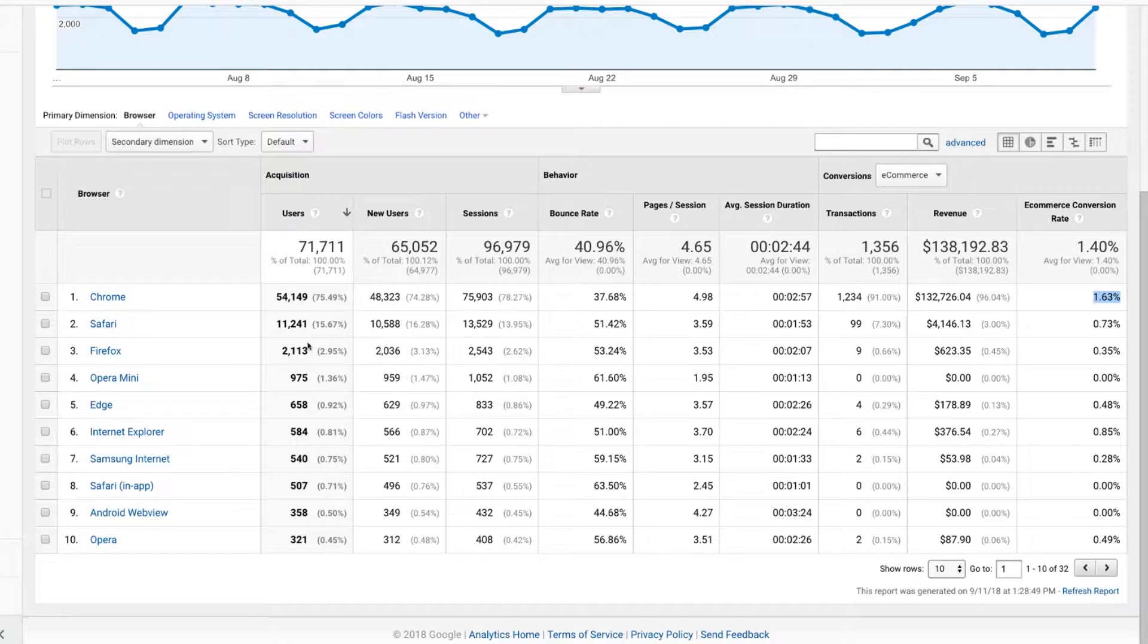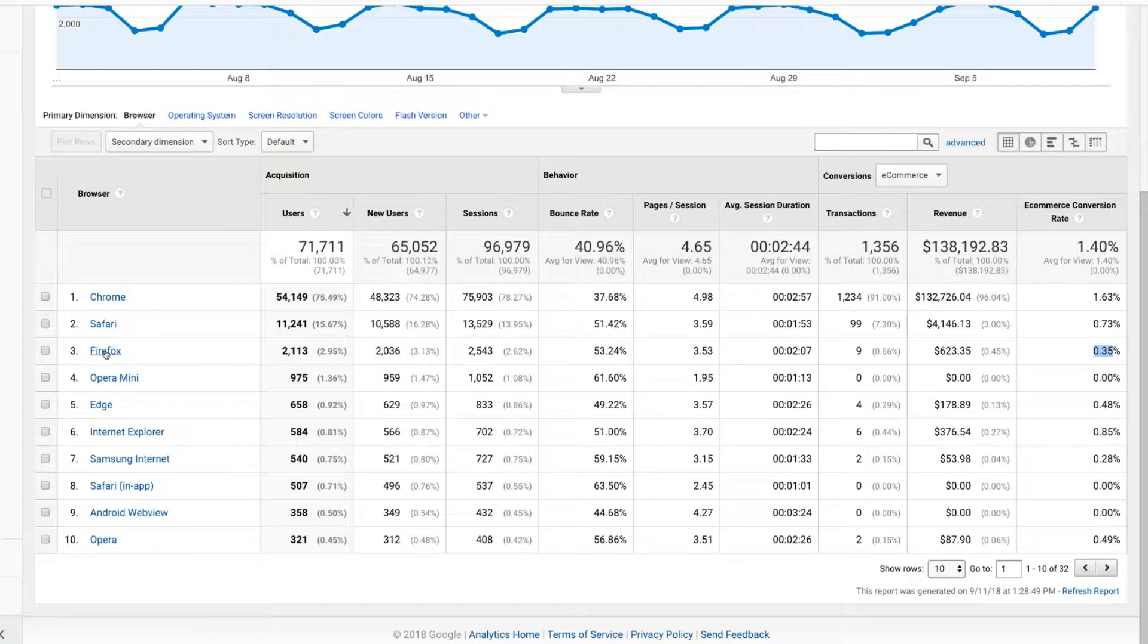I can see Chrome is actually sending out a pretty good e-commerce amount in terms of transactions and revenue and also is kicking in a pretty nice transaction rate. So 1.63% conversion rate. Now, in this case, I've got also Safari and Firefox showing substantially lower conversion rates. Does that mean that there's a problem maybe with those browsers? Perhaps there could be.